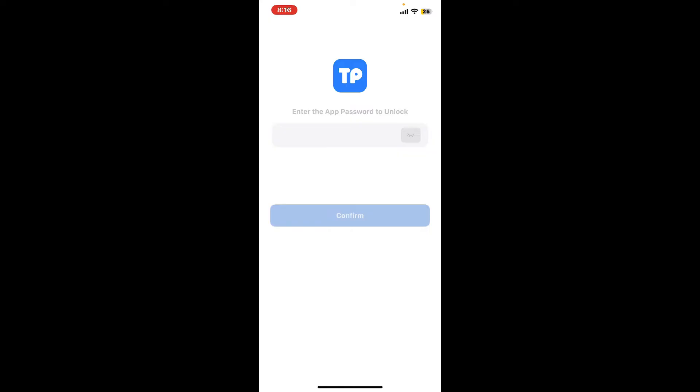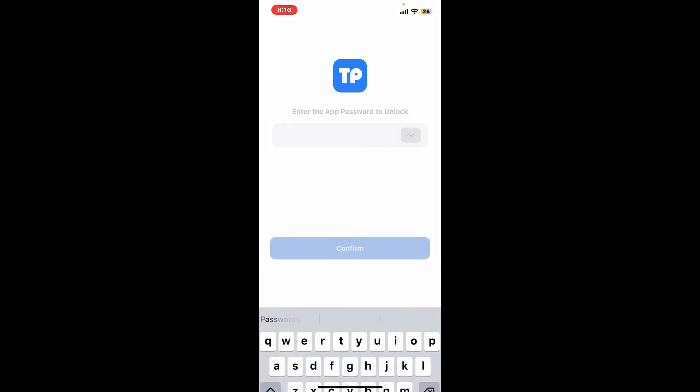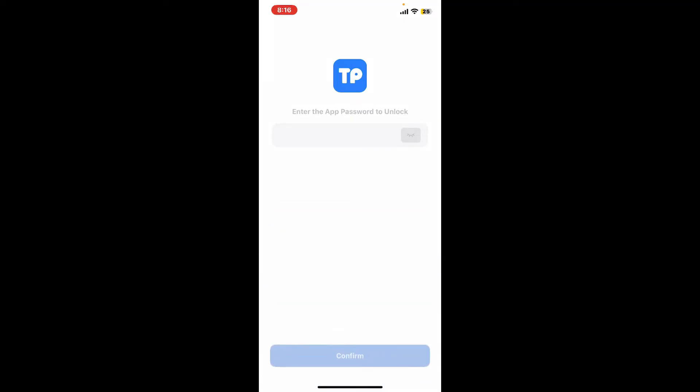So what would you do in case you don't remember the app password so that you can unlock your Token Pocket wallet? In this video we're going to learn how we can get out of this situation. In order to reset your forgotten password for Token Pocket, you'll first need to have your mnemonic phrases backed up.